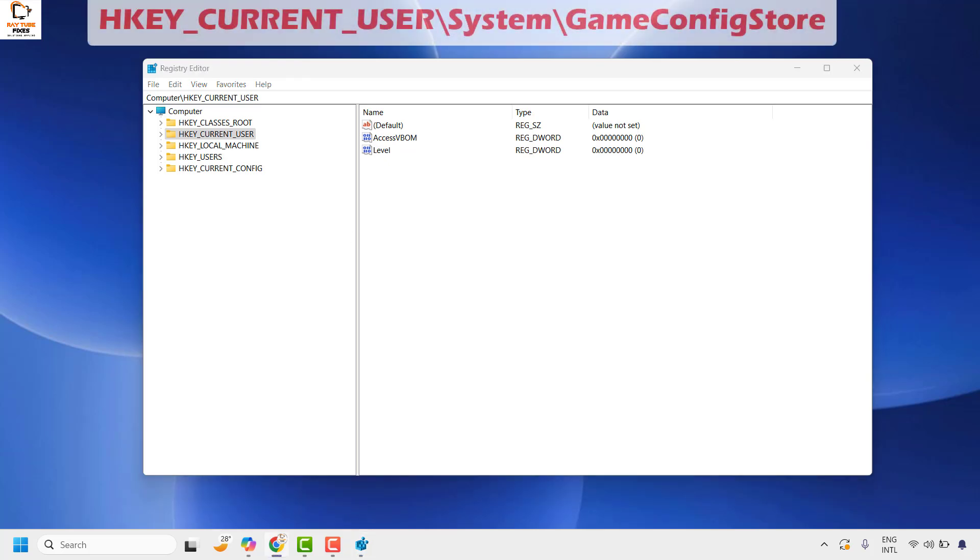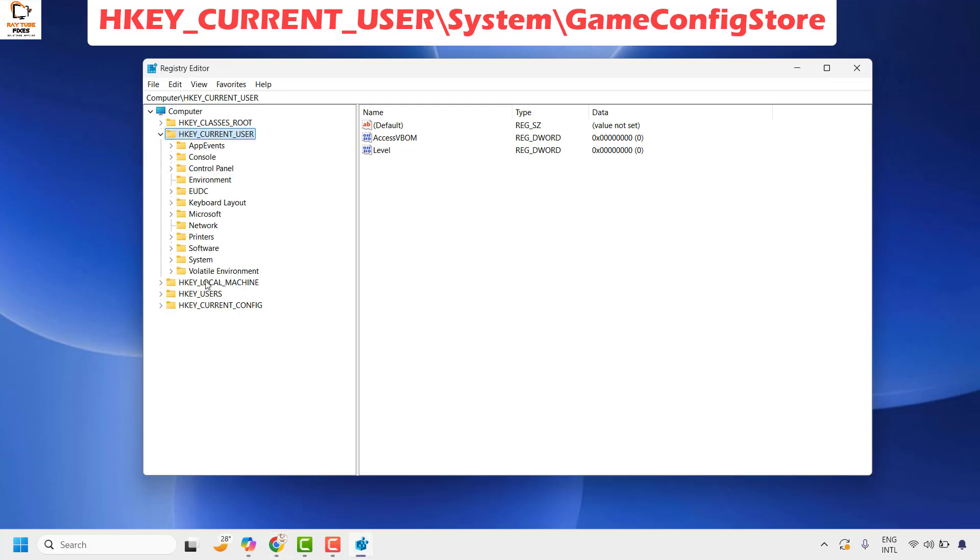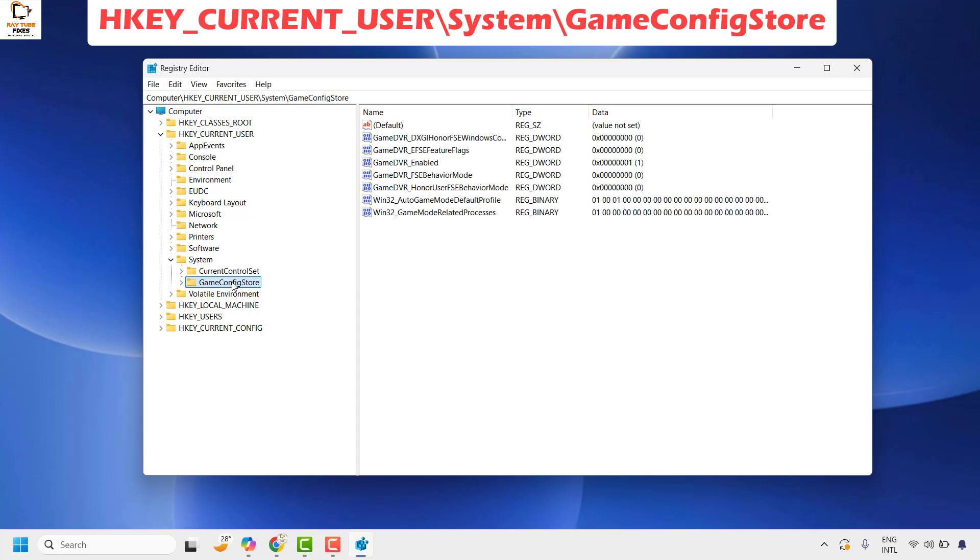expand the registry key HKEY_CURRENT_USER. Under HKEY_CURRENT_USER, expand System. Under System, you'll see a key called GameConfigStore. Select this key.